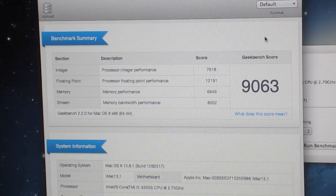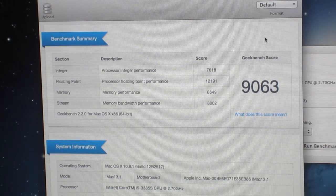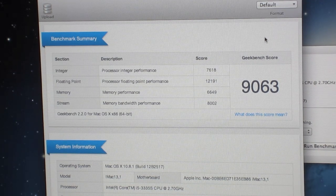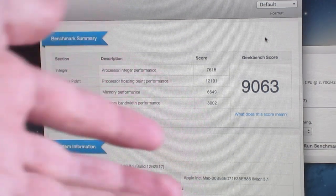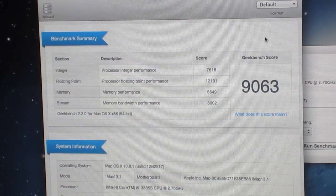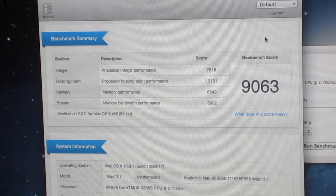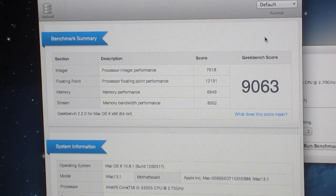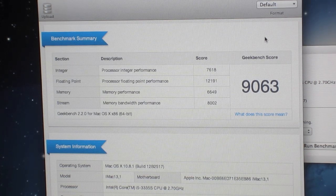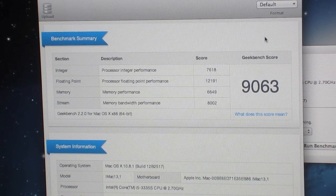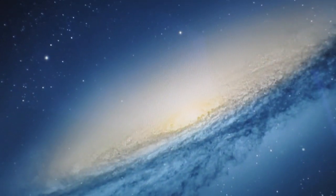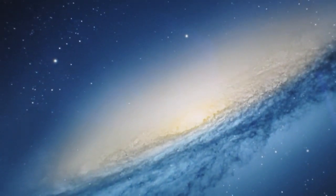So 9063 is a pretty impressive geekbench score for the entry-level iMac, however it still doesn't come close to my 2008 8 core Mac Pro which has a geekbench score of right around 12,000.